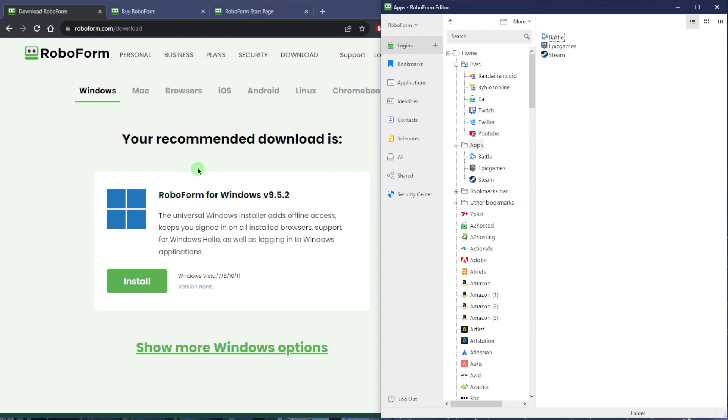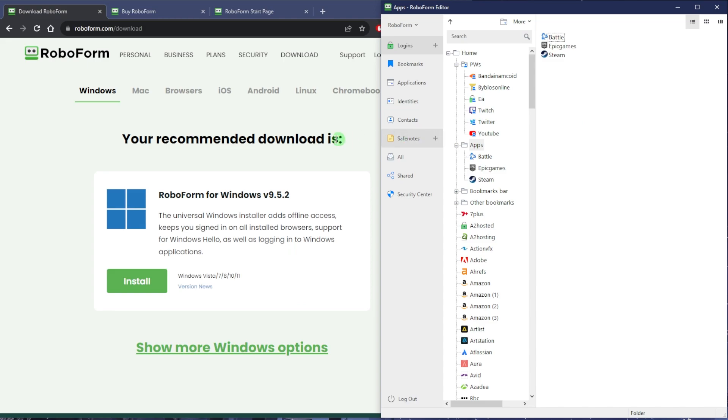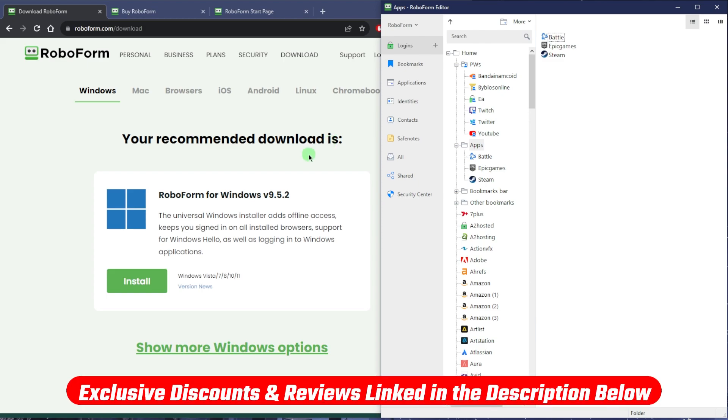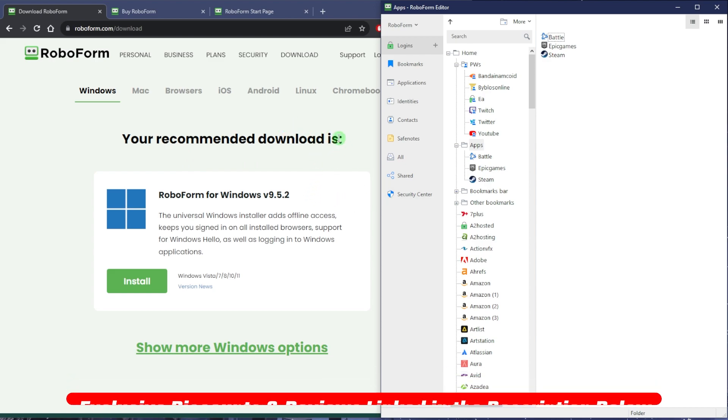This is the RoboForm editor. Once you download it, there is a free plan and you can try out the premium plan for a month for free. If you're looking to eventually buy RoboForm, be sure to check the link in the description below. It'll give you about a 50% discount, which is 20% more than the 30% they usually offer. You'll also find a full review below if you'd like to learn a little bit more about it.